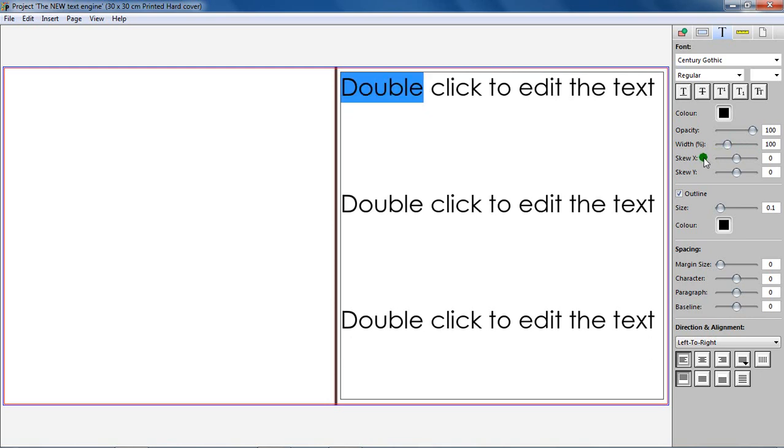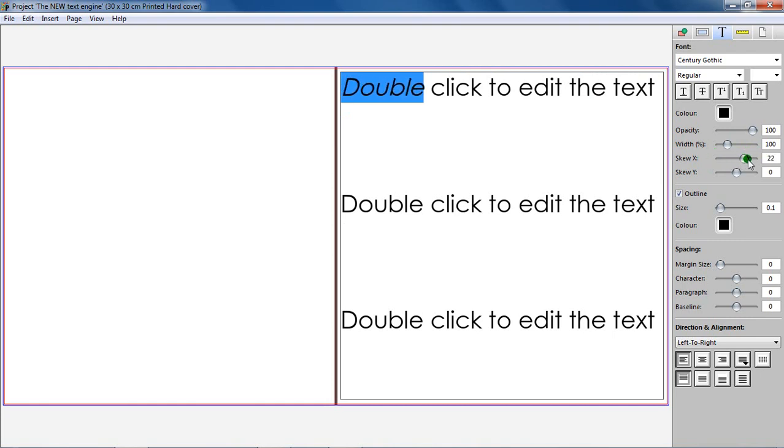Skew X. This function will skew the text based on the X coordinates. The default value is 0 degrees, and it can be skewed between 45 to 45 degrees.